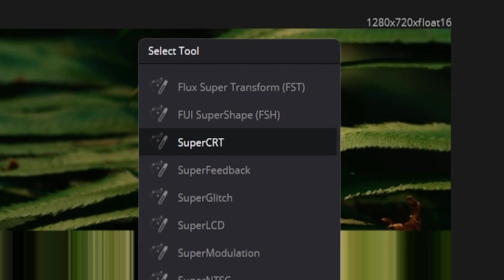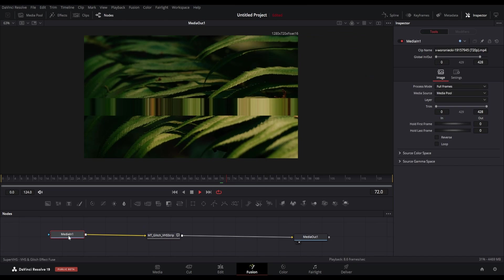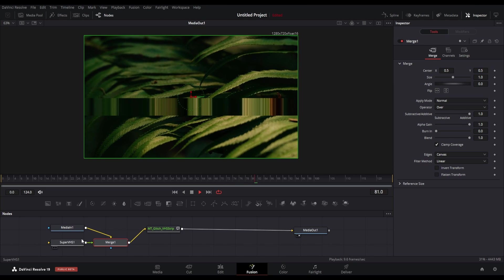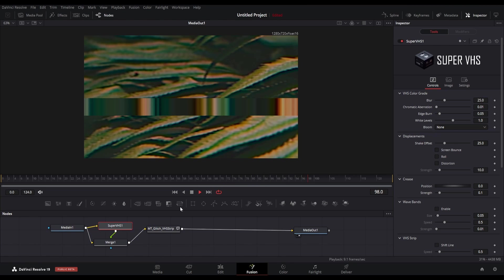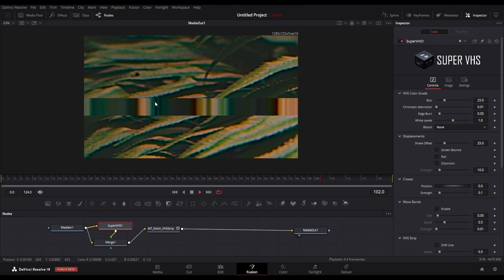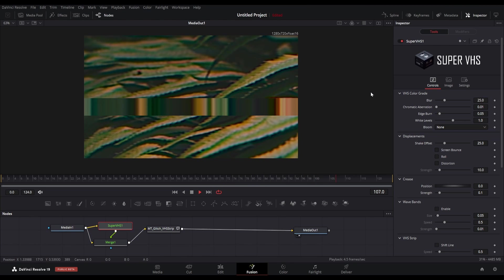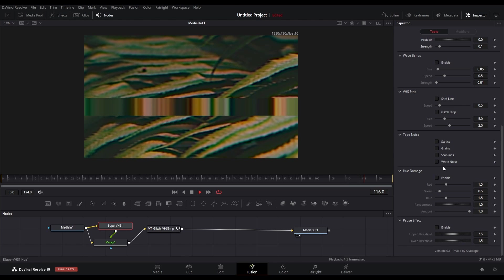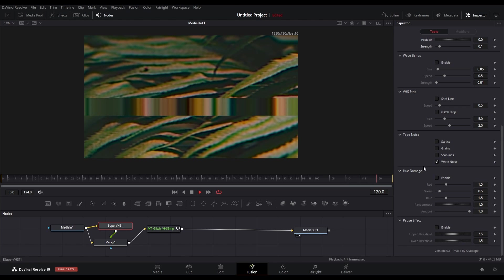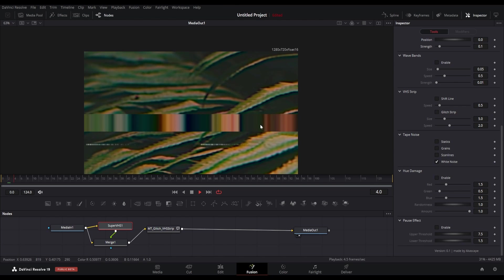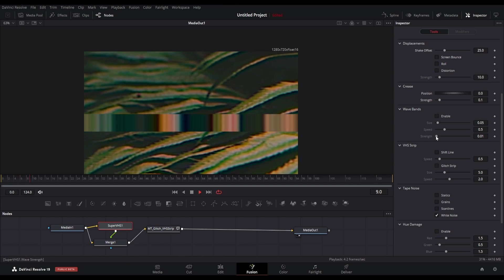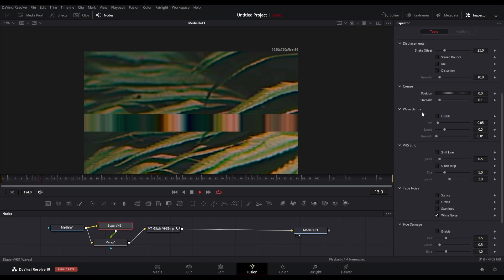I have a fuse plugin called Super VHS which you can add in any footage. Here you can see the results. There are lots of options in this plugin. If you are interested then download this plugin from the link given in the description.